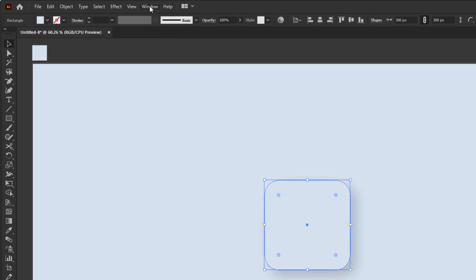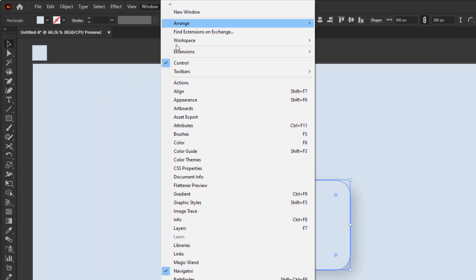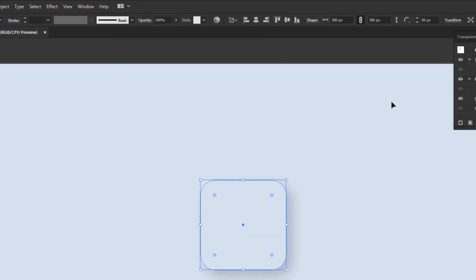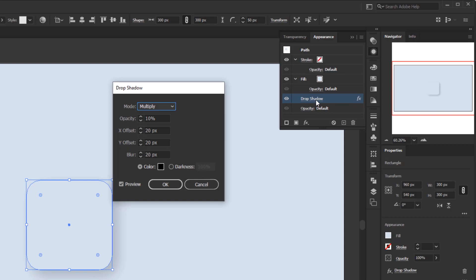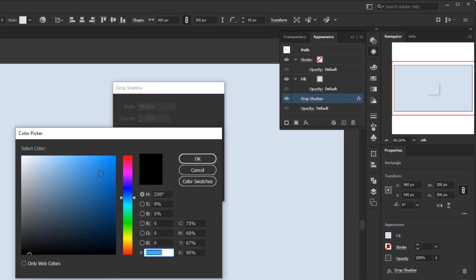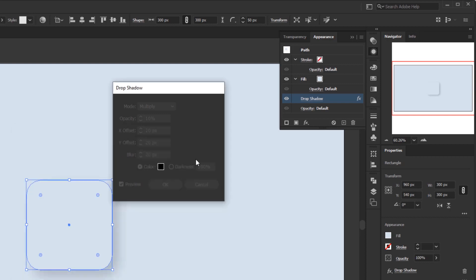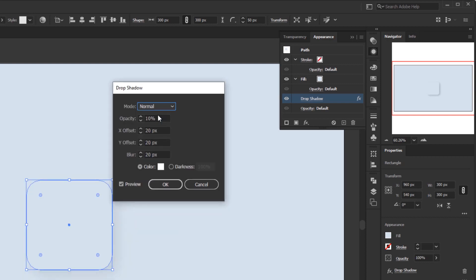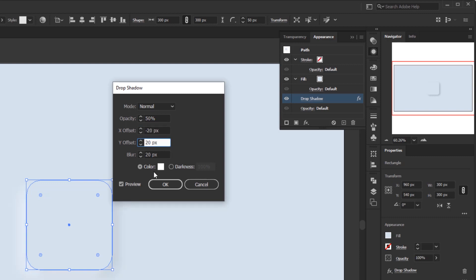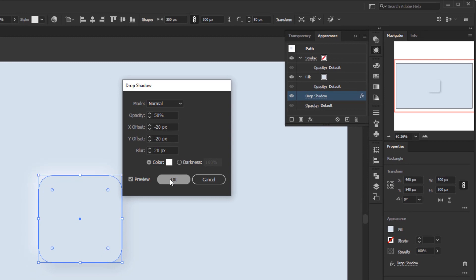In the window menu, open the appearance panel. If you see it already has a drop shadow, it's because we have given a drop shadow effect to the rounded square that we have duplicated. We just double click it to modify it. In the drop shadow panel, change the color to white. Also change the drop shadow mode to normal. Opacity to 50%, X offset minus 20 pixels. We add a minus because we are going to place this white shadow opposite the black shadow. Also add a minus for the Y offset. And blur leave it at 20 pixels. And click OK.